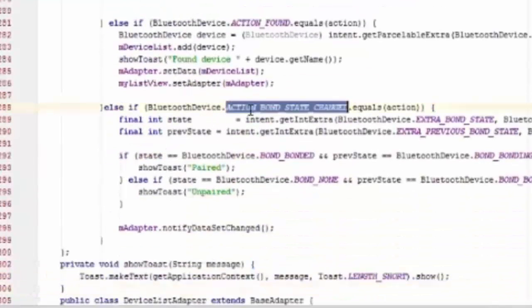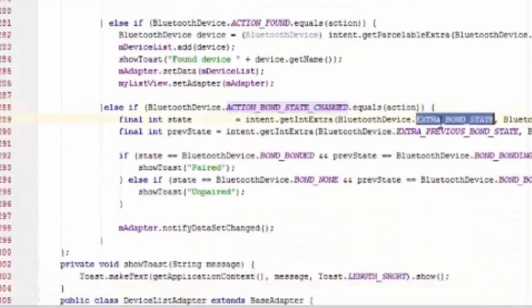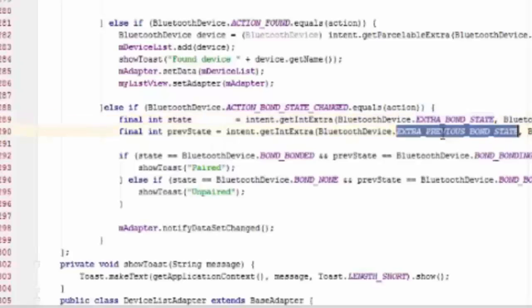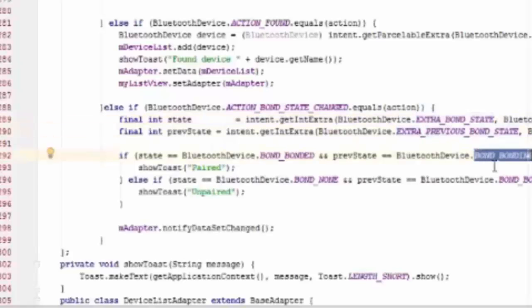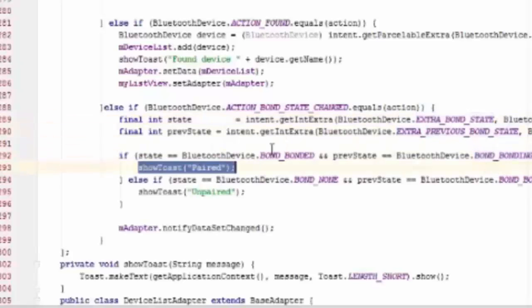list. There are four actions listed in the broadcast receiver like action found, action bond state change. When you pair or unpair device.